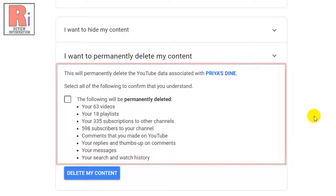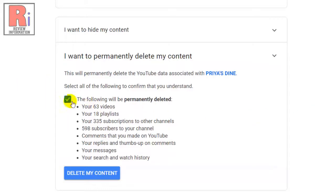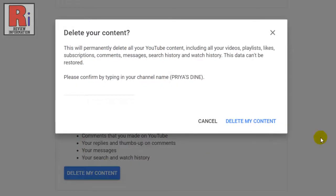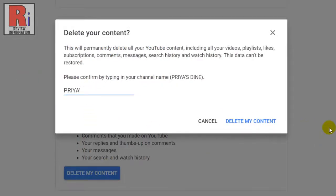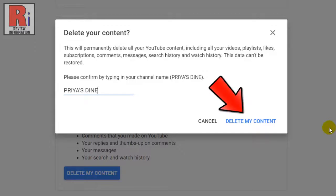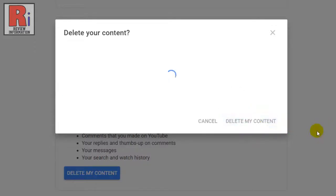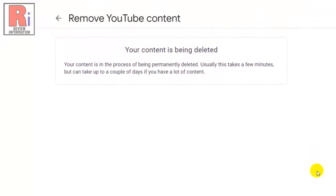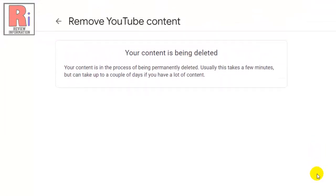Read these carefully and check the box, then click Delete My Content. For confirmation, enter your channel name and then click Delete My Content. Your channel is now in the process of being permanently deleted. Wait for a few minutes and then go back.